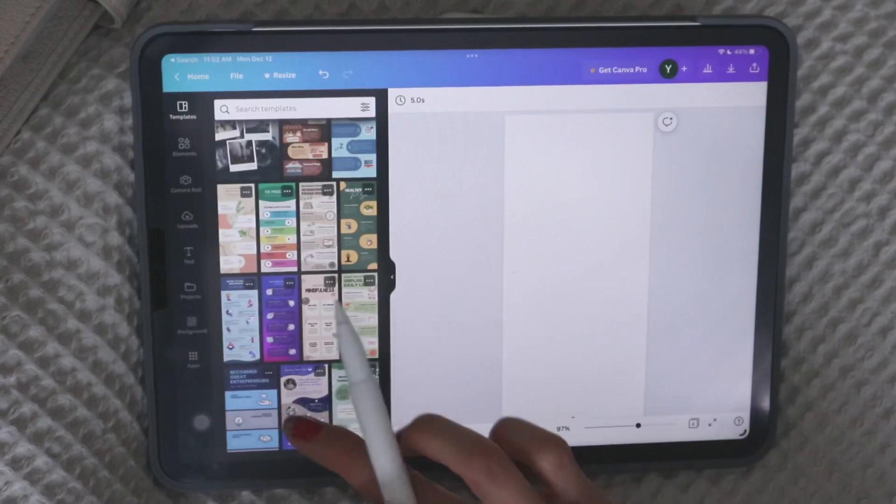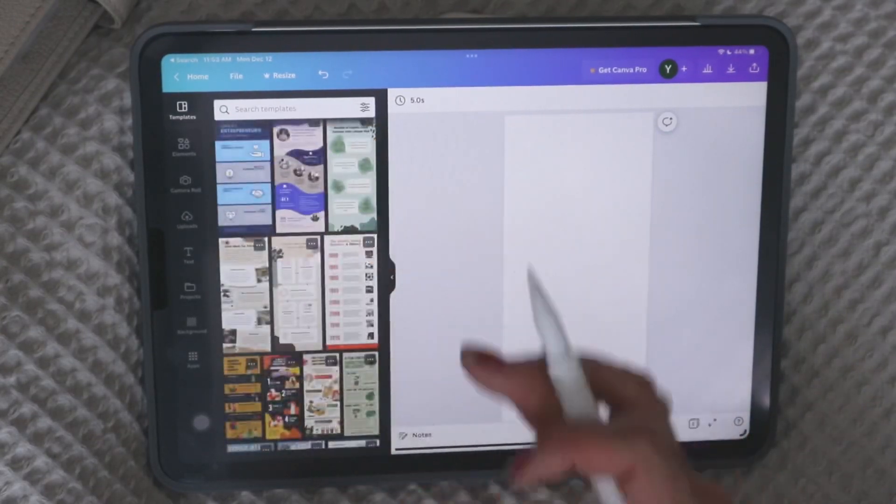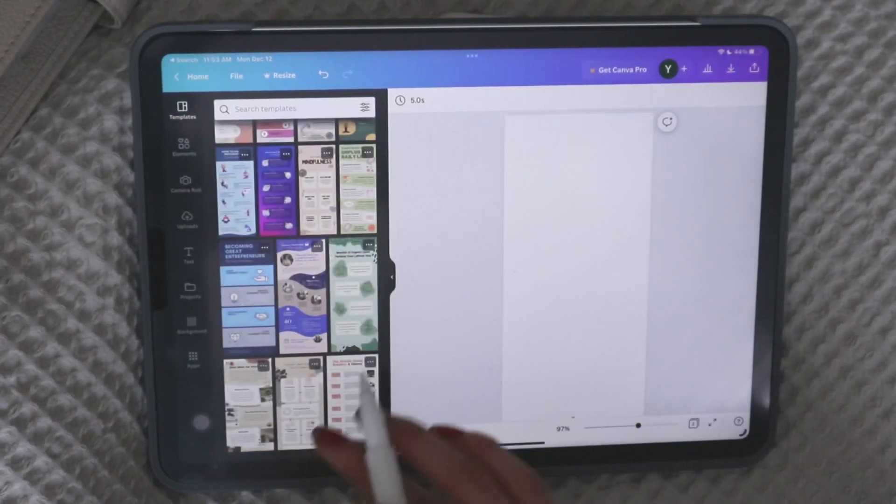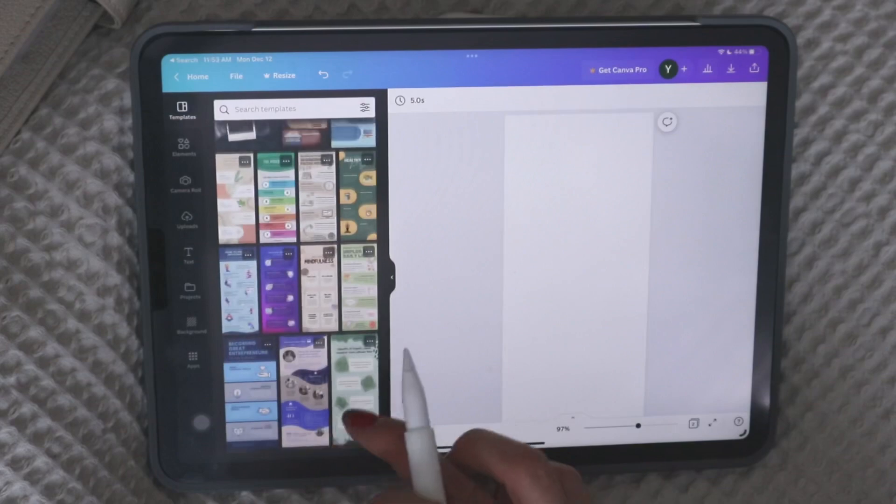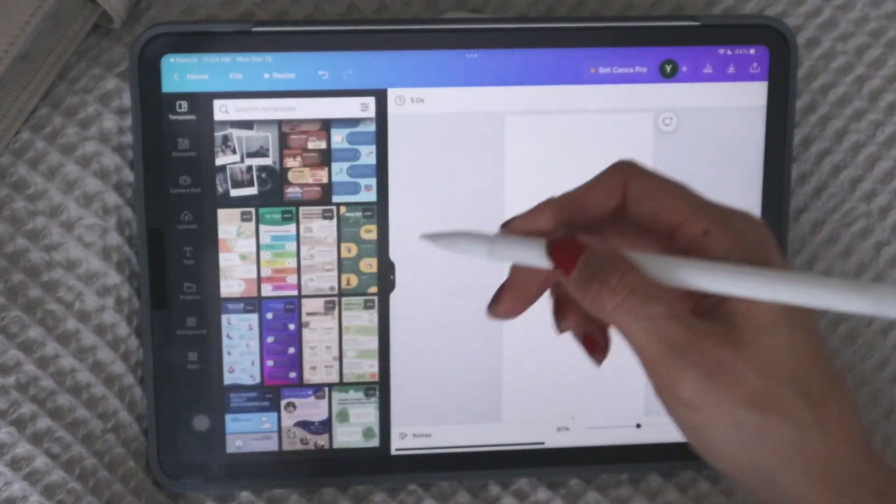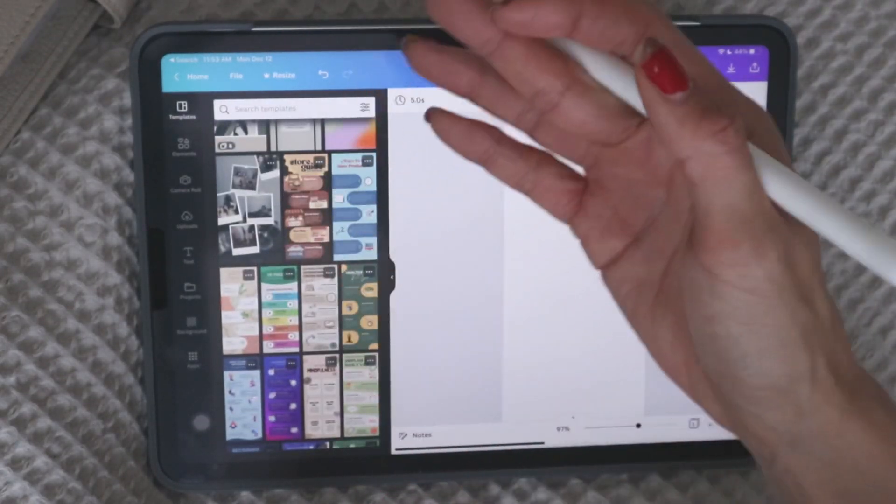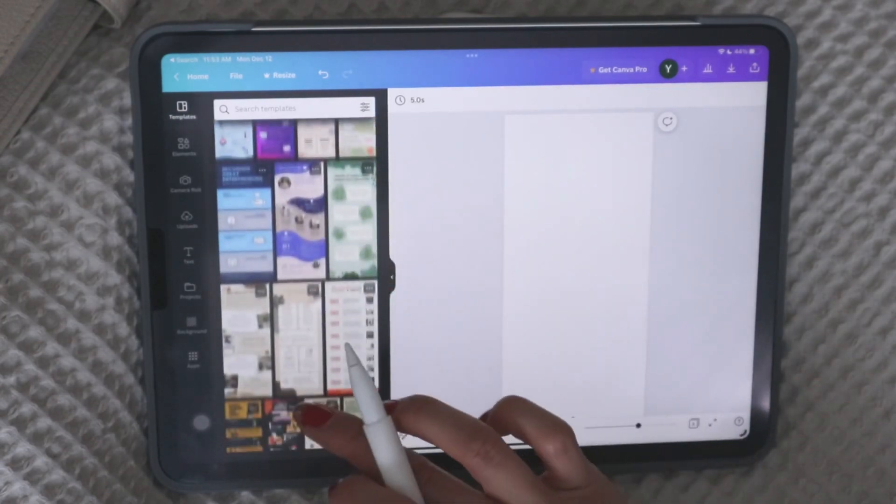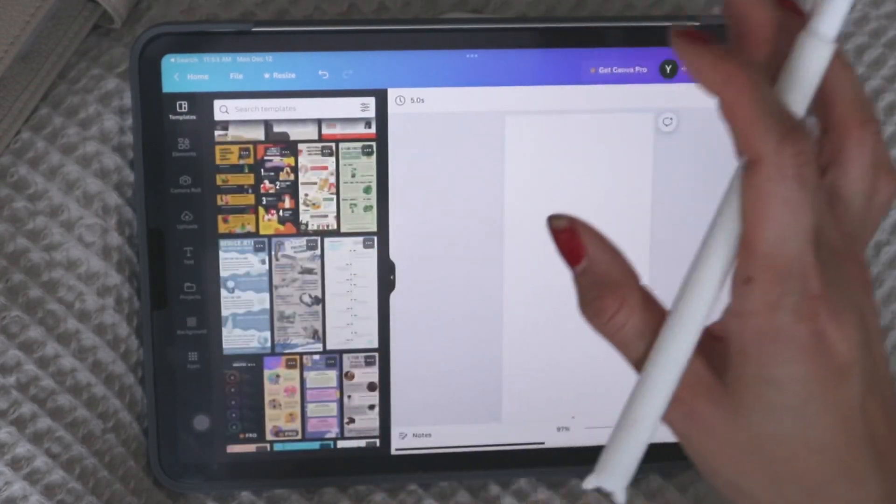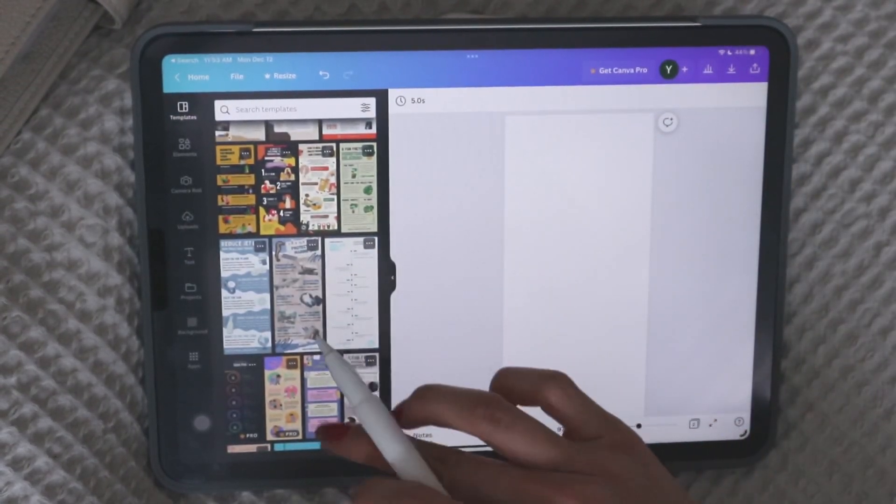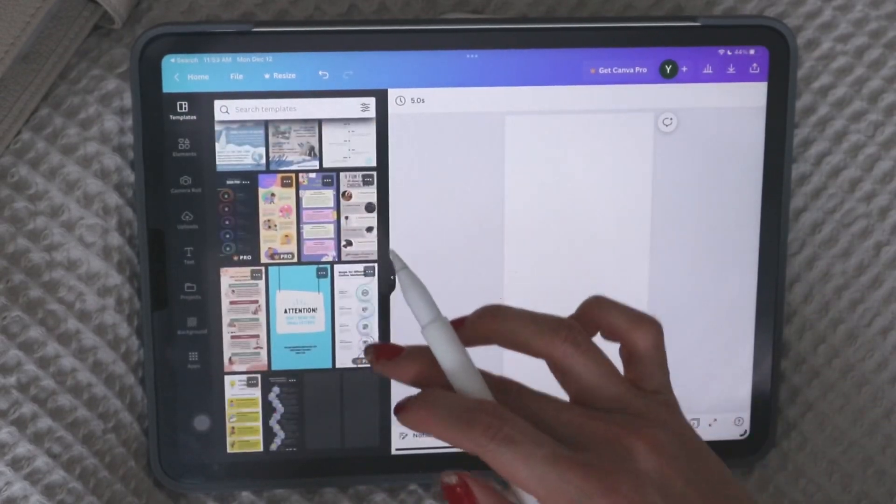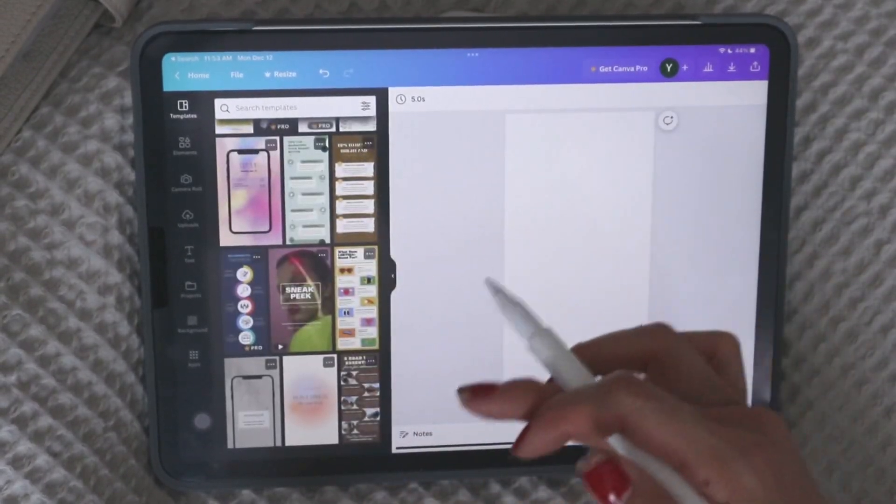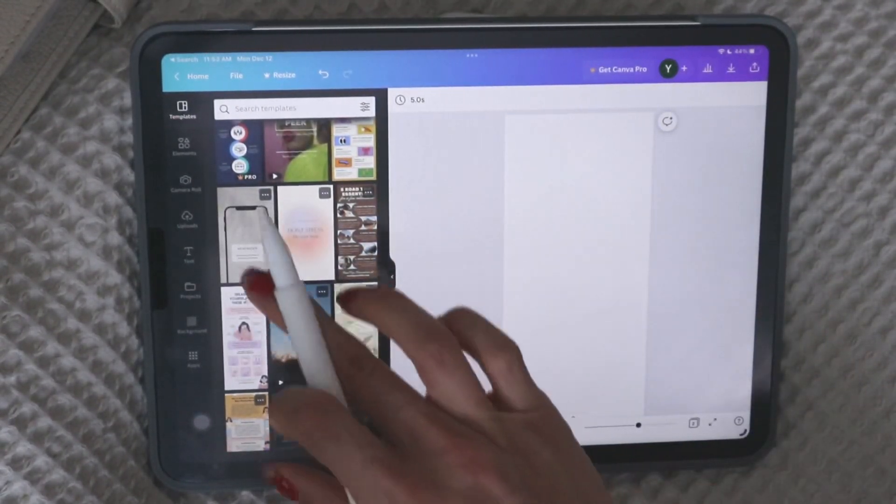So depending if you're trying to make like a flyer, if you're trying to make some sort of informational type thing, it has all these designs that you can use. The pro feature obviously has a lot more, but you can see even from the free version, there's already a lot.